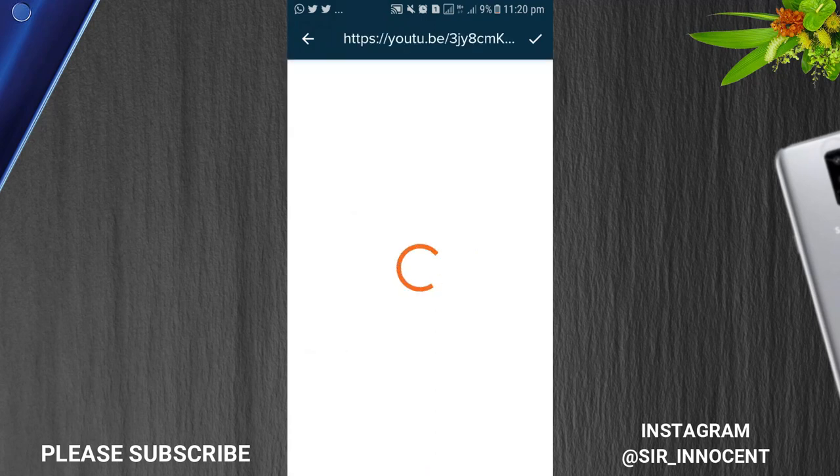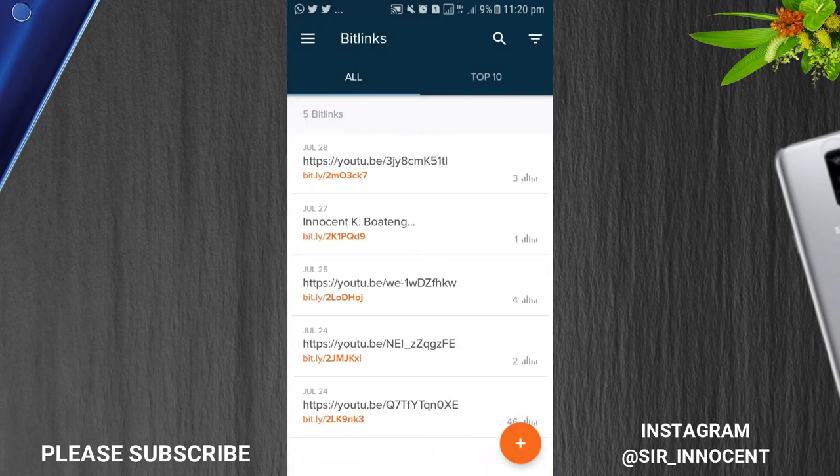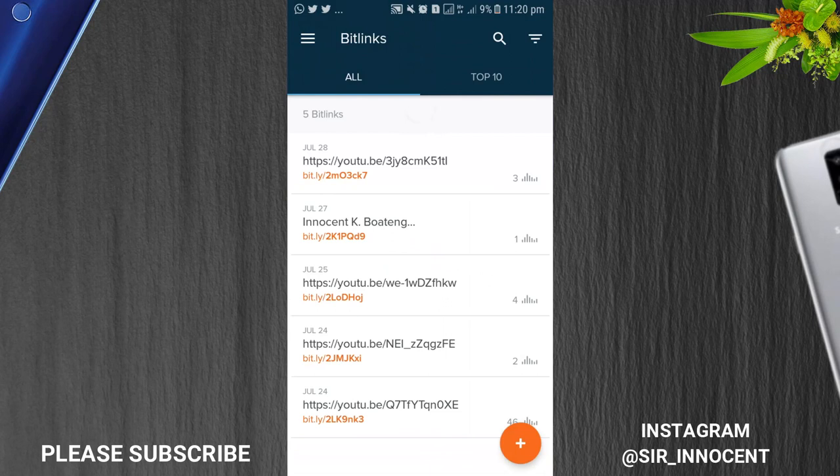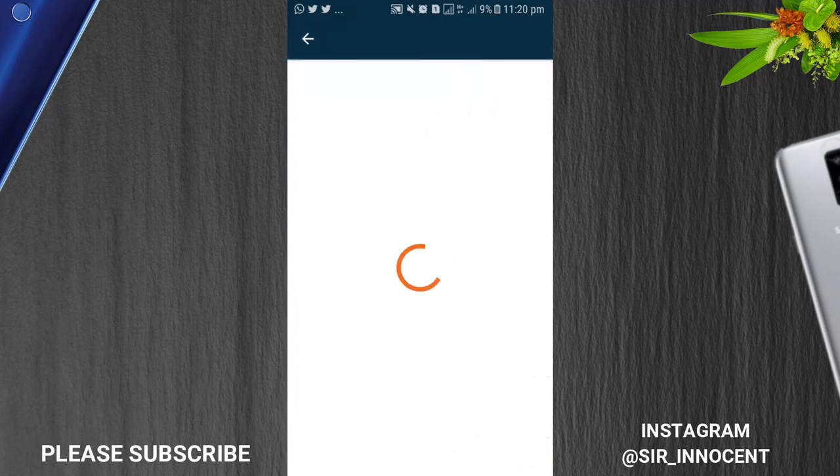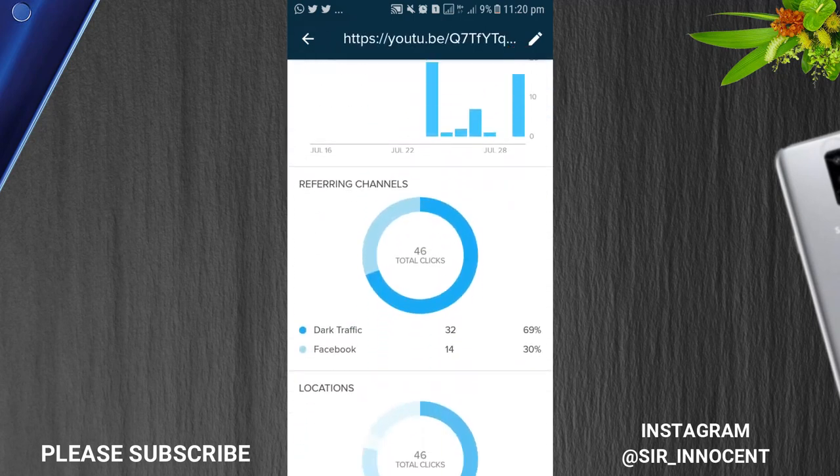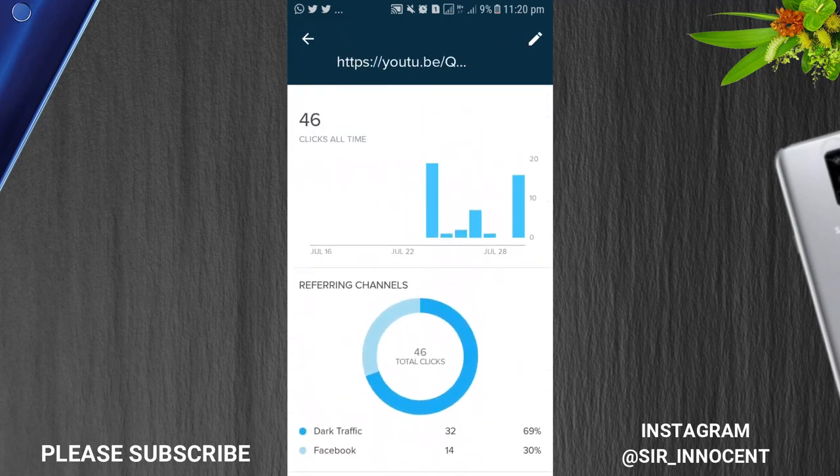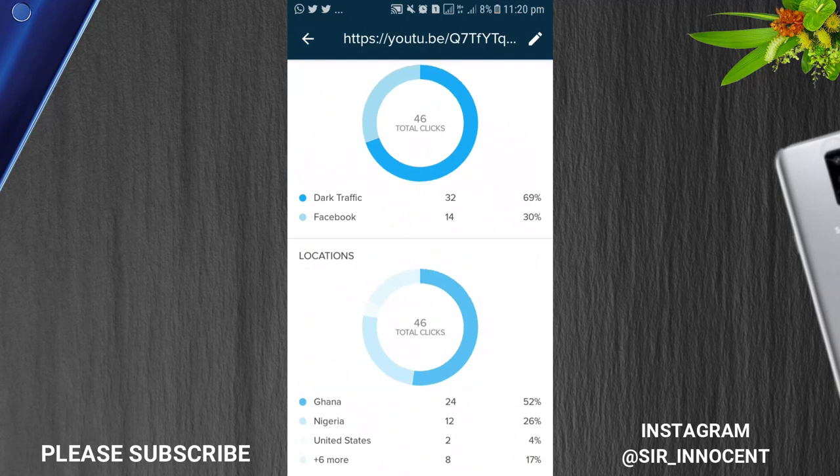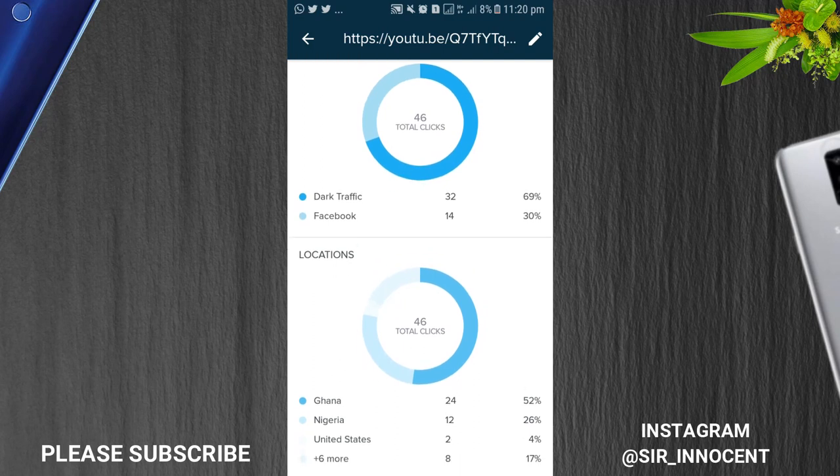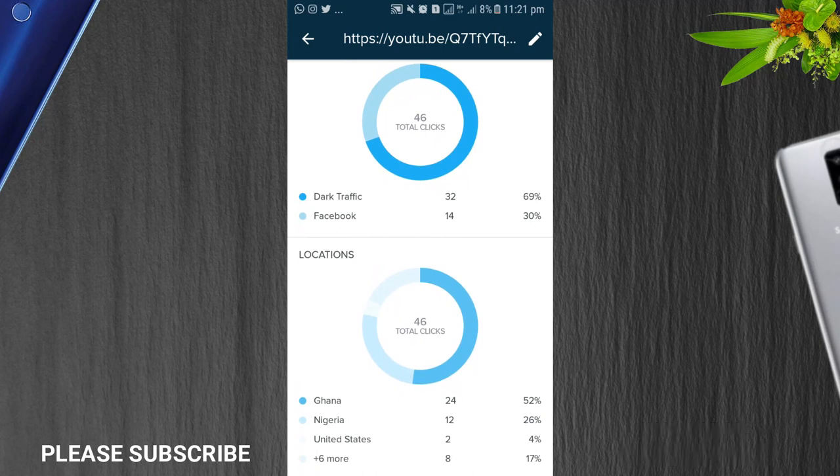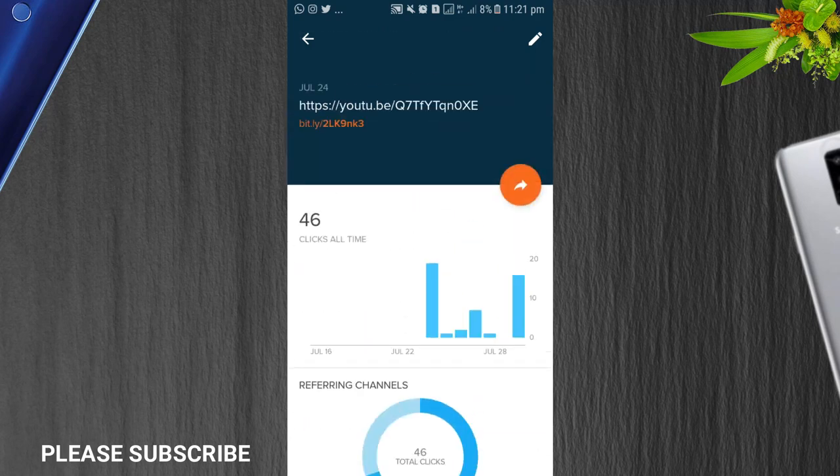These are all links that I've created. So now all that you need to do is you go to your bit links and then you click on any one of them. This is the one that I created for my cartoon. Now another aspect of it is that it gives you insights to how many people or where people are clicking your links from. So over here the analytics show that Ghanaian people are taking over 52 percent followed by Nigeria and the United States and then six different countries which covers 17 percent of the link.